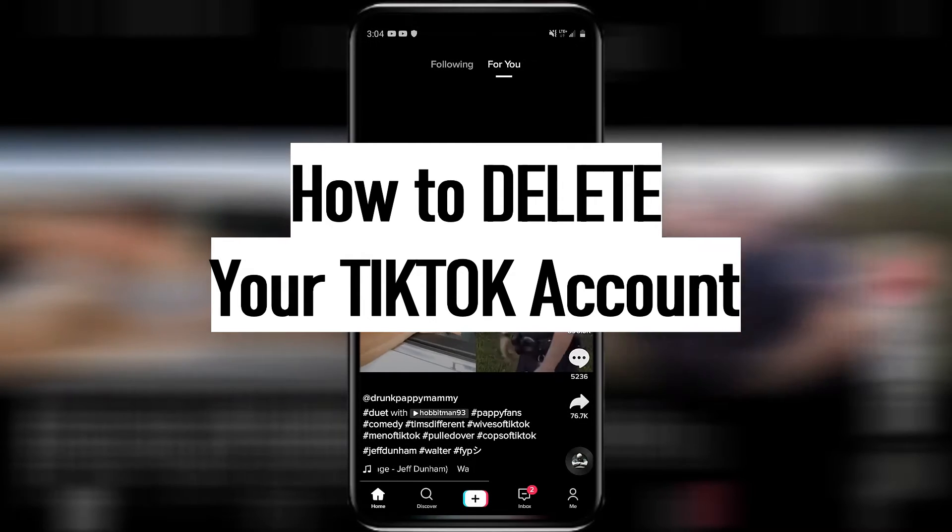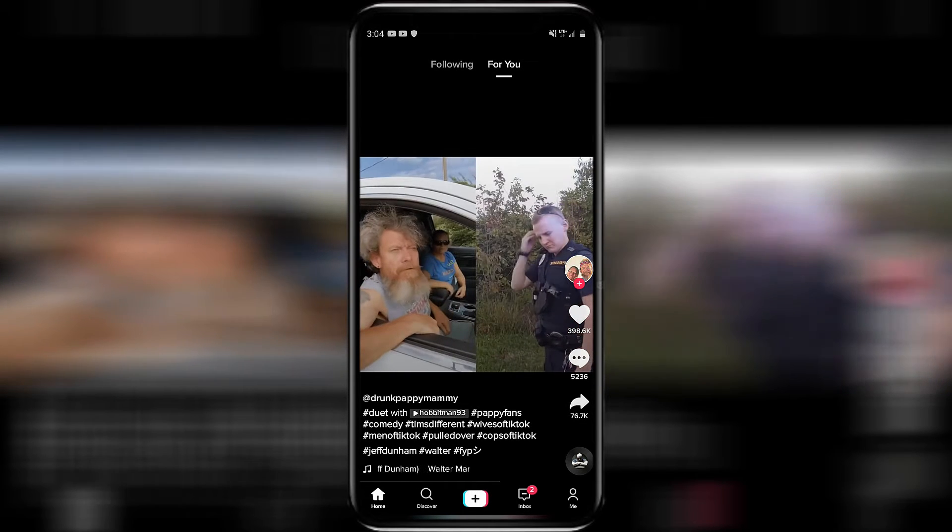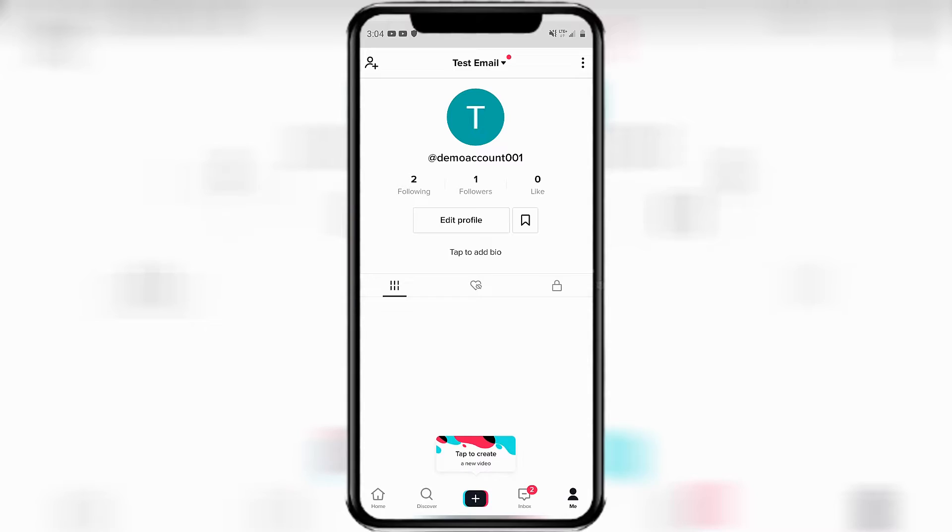So open up TikTok, go down to the bottom right hand corner where it says me and click on me.